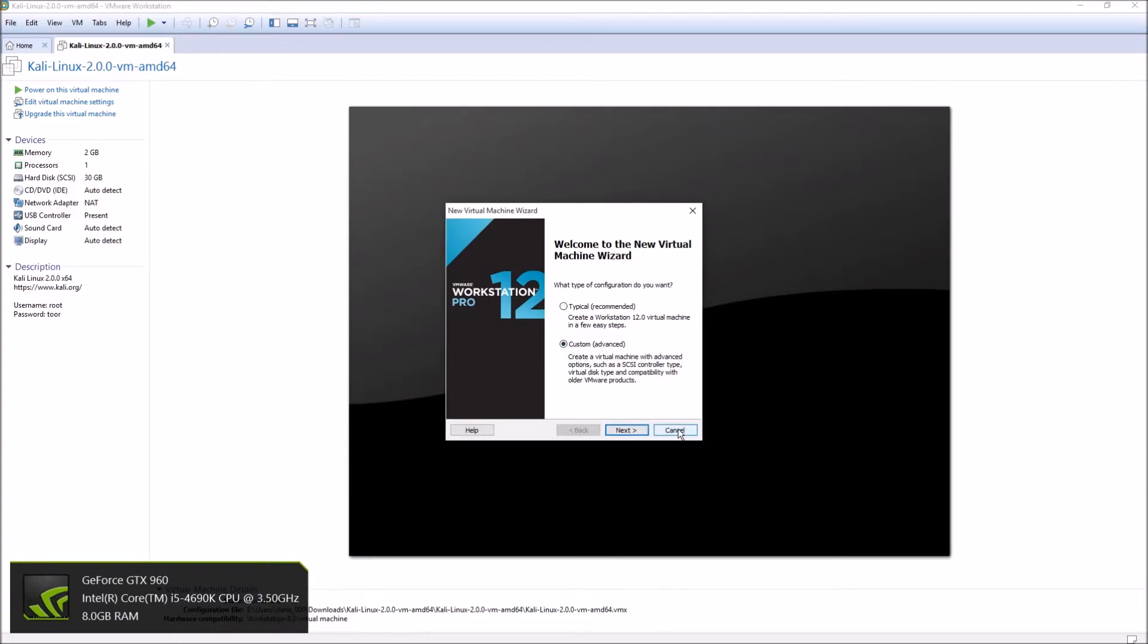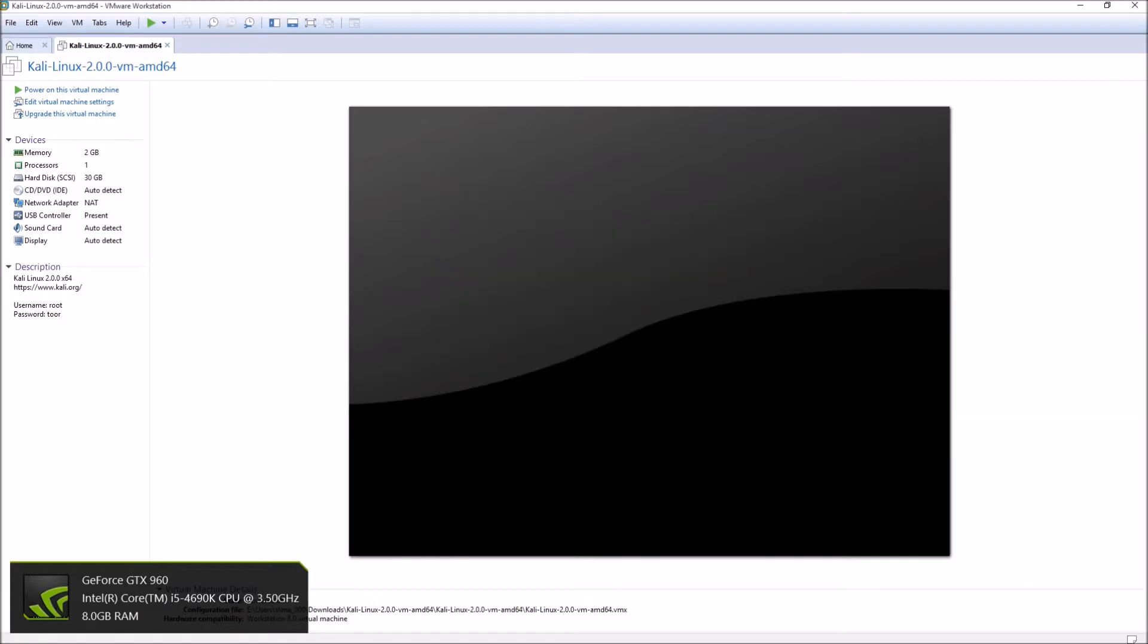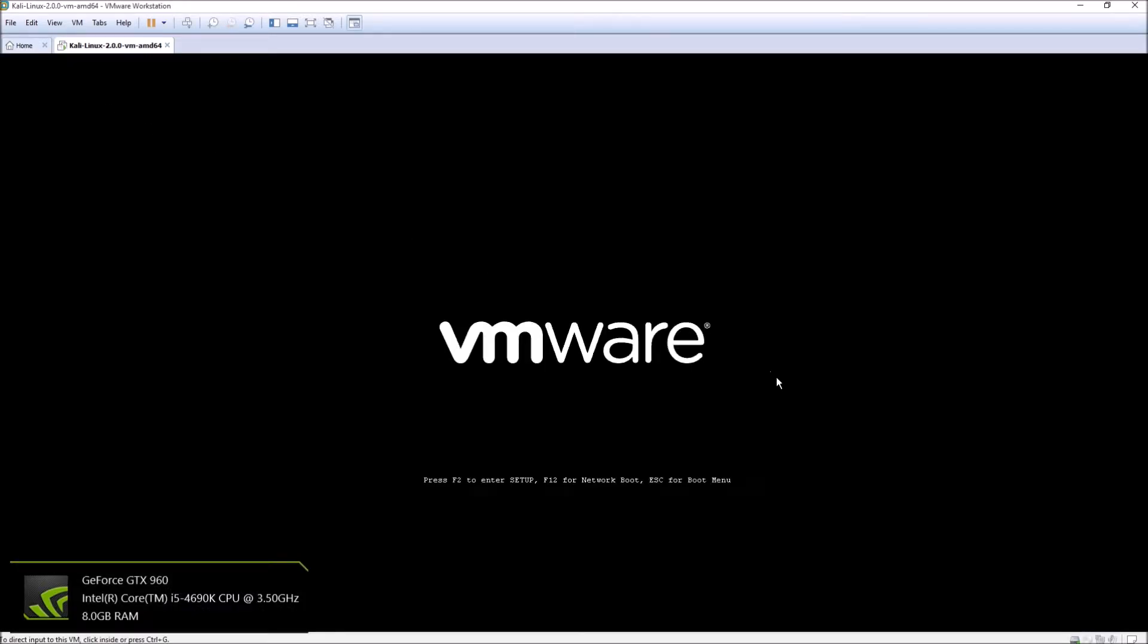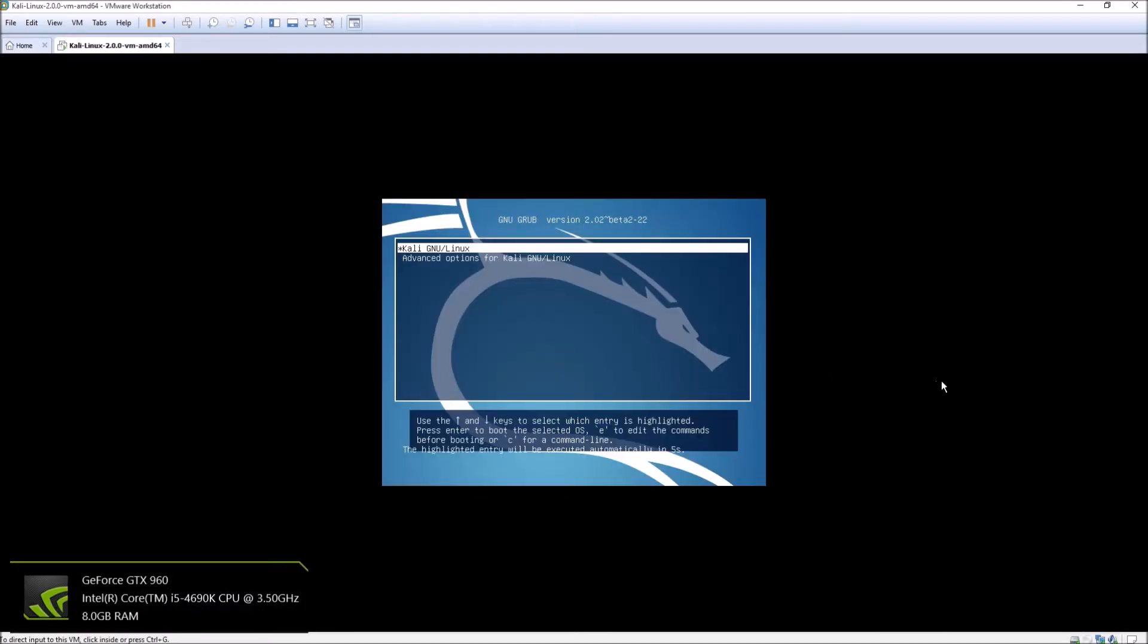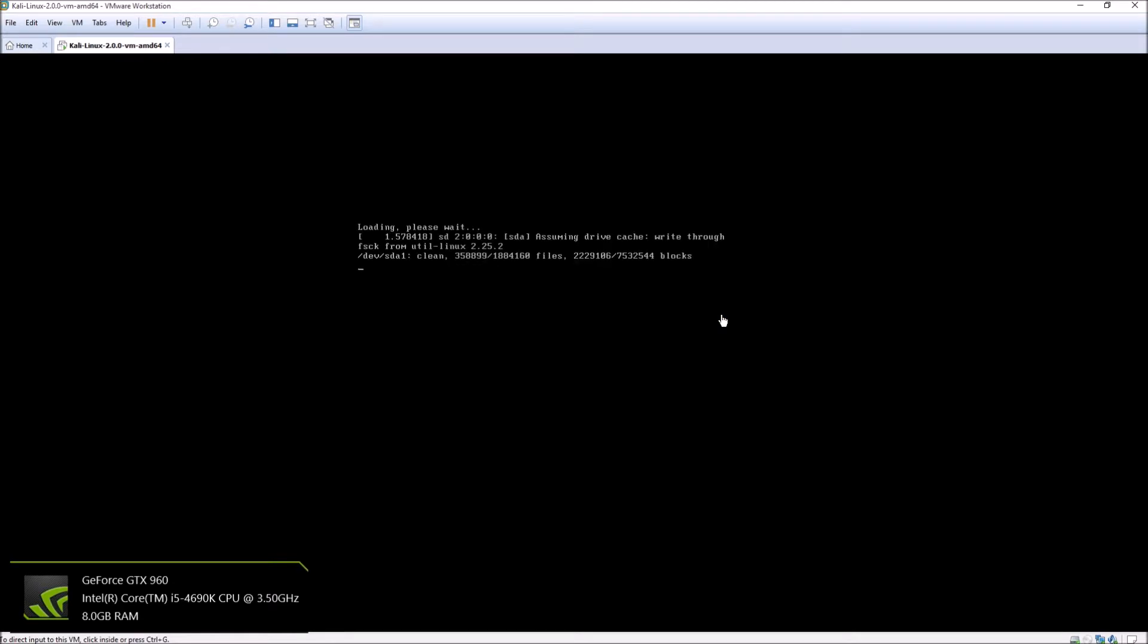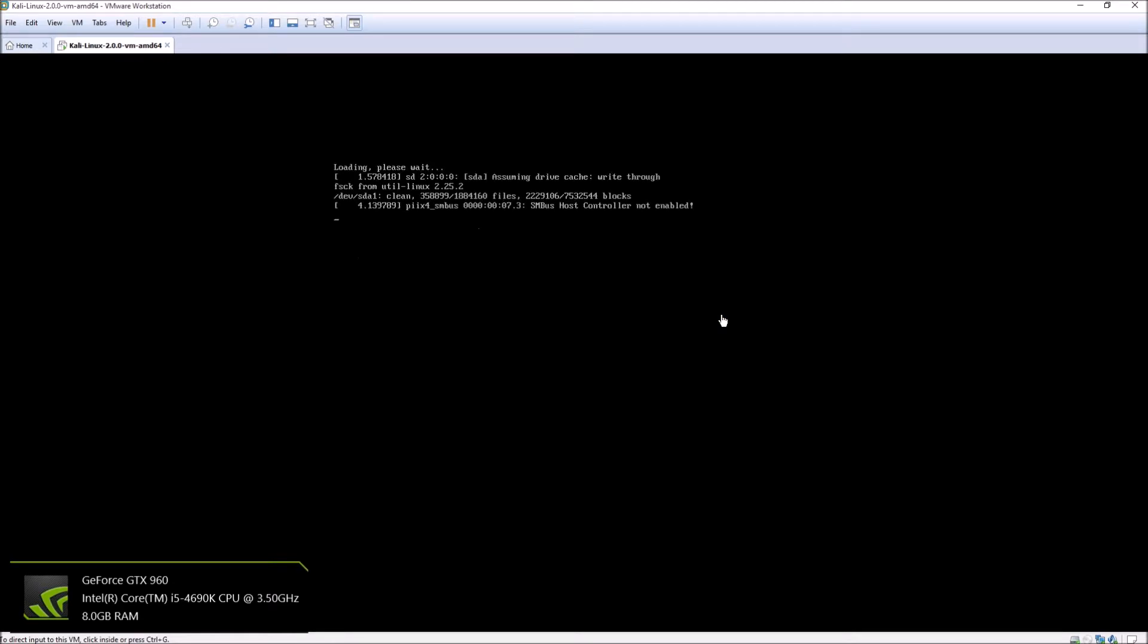There's actually guides online you can follow. Once you have all that done, you're going to power on the machine. By doing it this way, the drag and drop, you don't actually have to install the Kali Linux itself. It's an image already made, so it goes right into the OS.